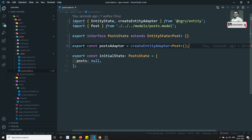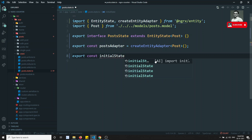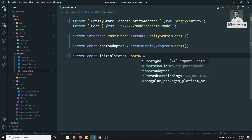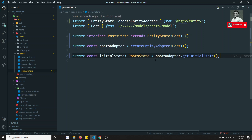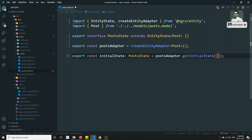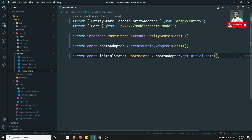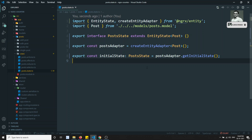After creating the entity adapter, we define the initial state. The initial state equals postAdapter.getInitialState(). If you have any default posts you want to load, you can add them here. Right now we don't have any initial posts — we'll get them from the database dynamically. So the PostState initial state is set.